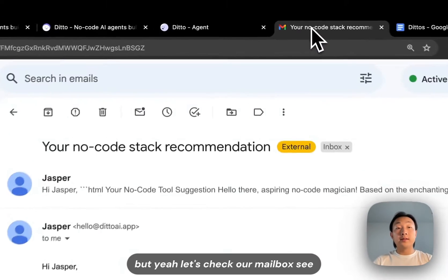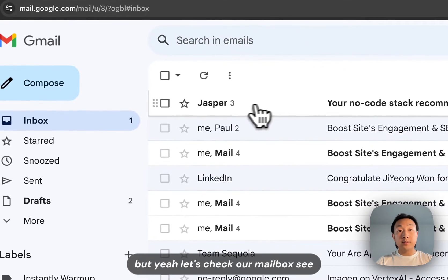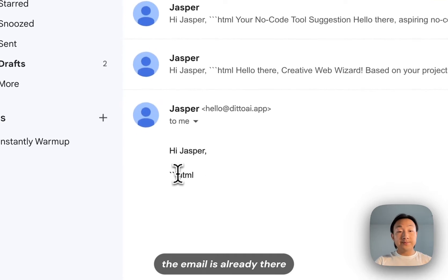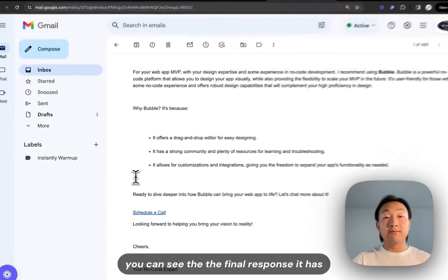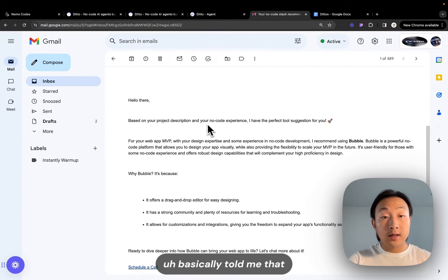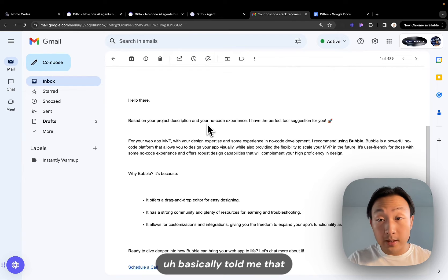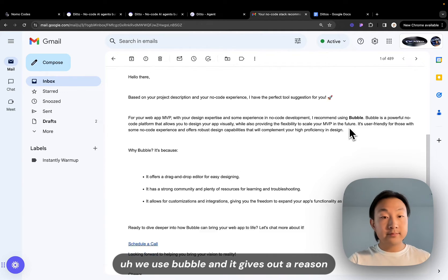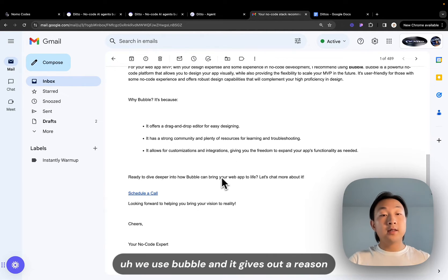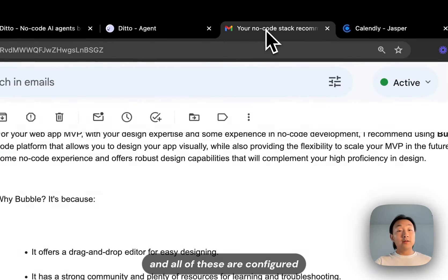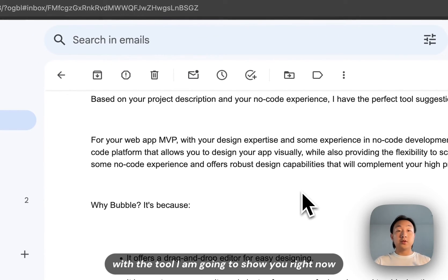But yeah let's check our mailbox. See the email is already there and as you can see the final response has basically told me to use Bubble and it gives out a reason and also it provided a CTA to schedule a call with me. And all of these are configured with the tool I am going to show you right now.